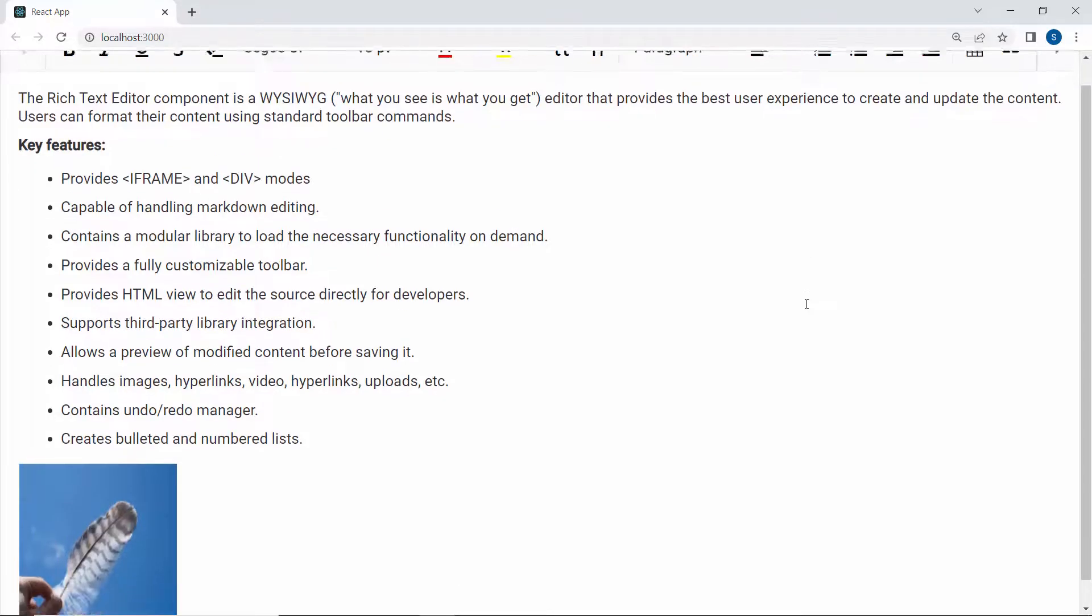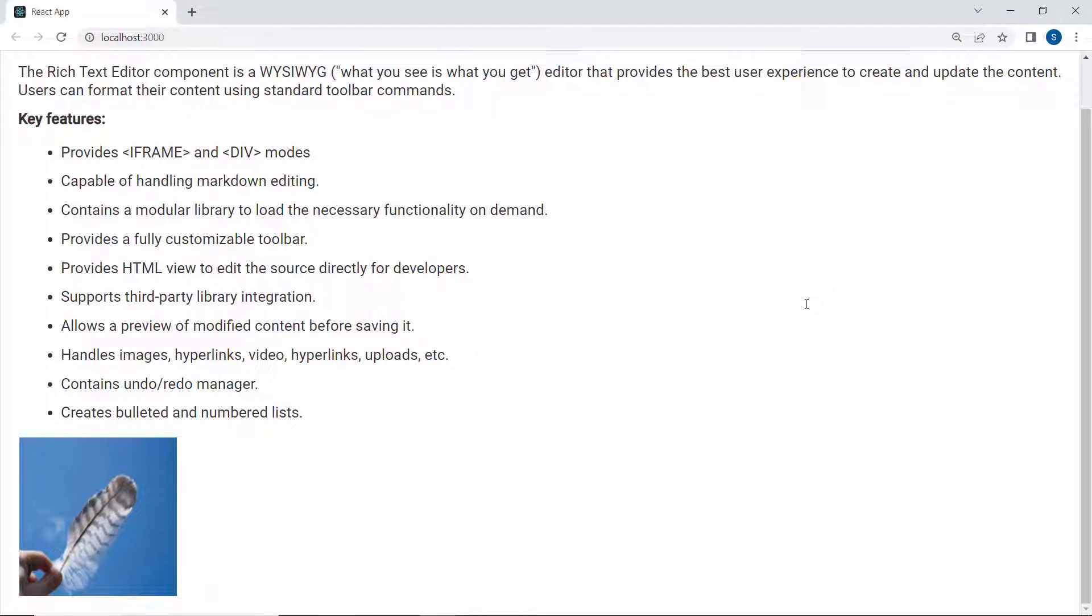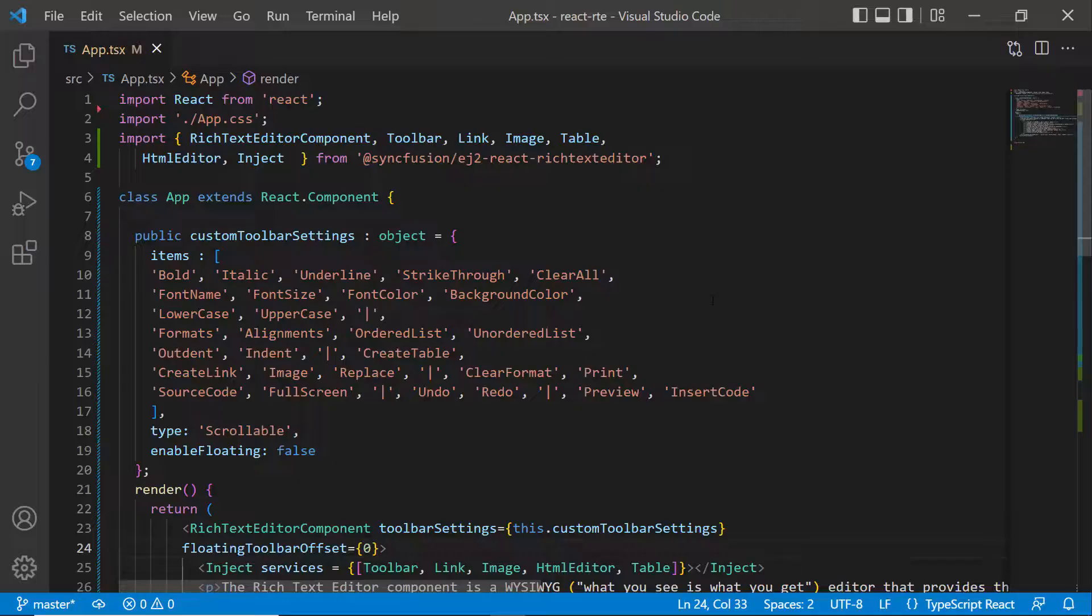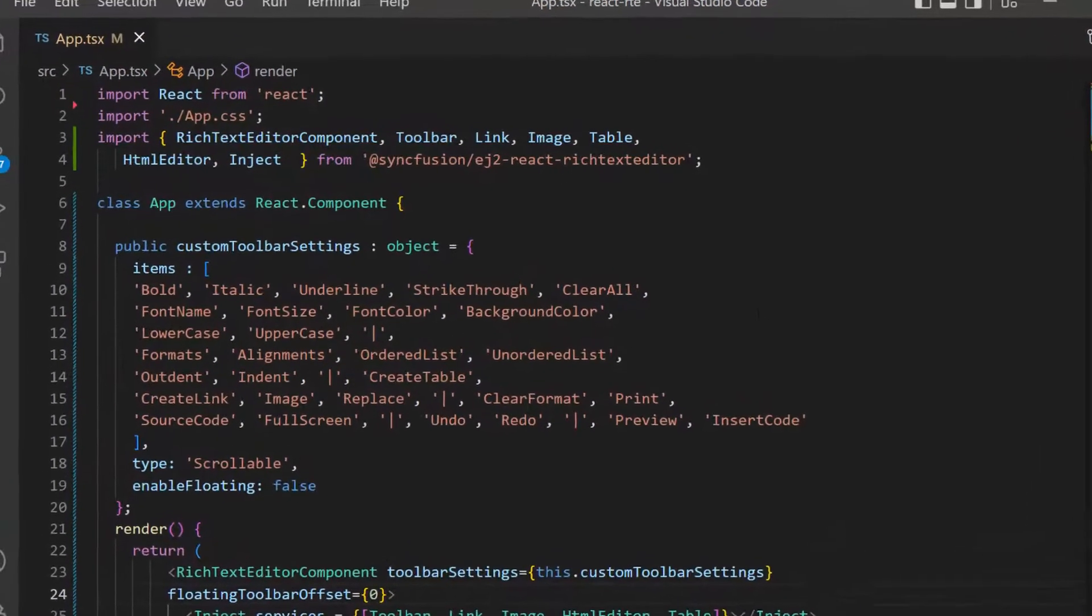Now, you can see the Rich Text Editor toolbar is hidden. Here, I am planning to add a quick inline toolbar option for images. To enable the quick inline toolbar, I define an object variable, inline quick toolbar of type quick toolbar settings model.